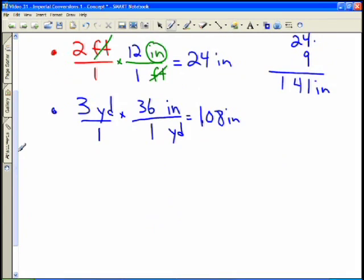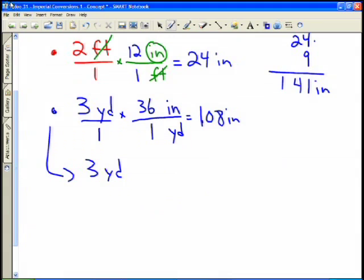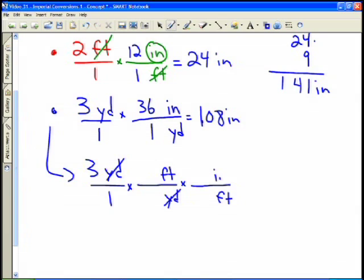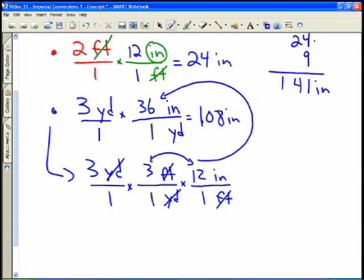If you didn't remember that one yard equals 36 inches, you can do it in two steps using the conversions you do know — 12 inches in one foot and three feet in one yard. You'd replace yards with feet, then replace feet with inches, inserting factors of three feet per yard and 12 inches per foot. That gives three times three times 12, which is still 108 inches. The 36 simply comes from multiplying those two factors together.